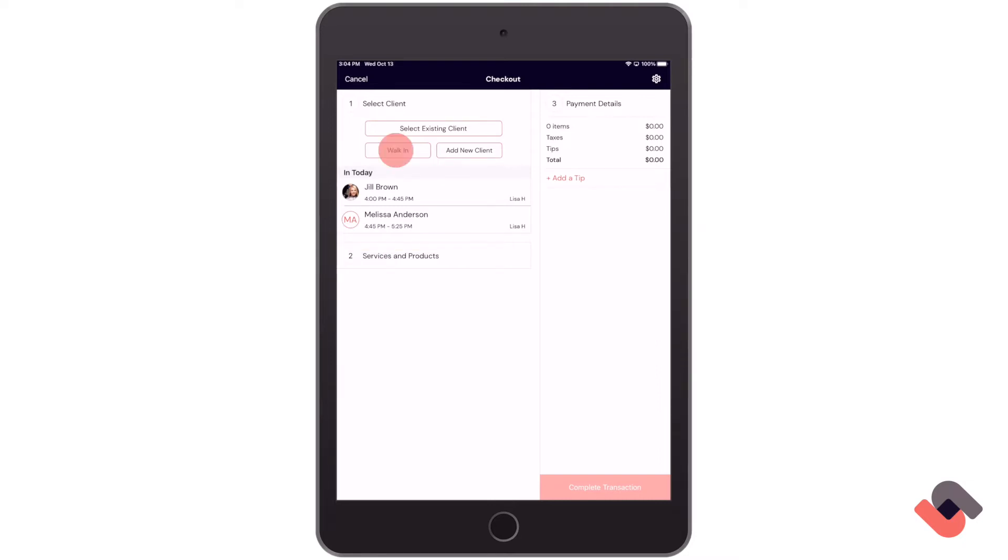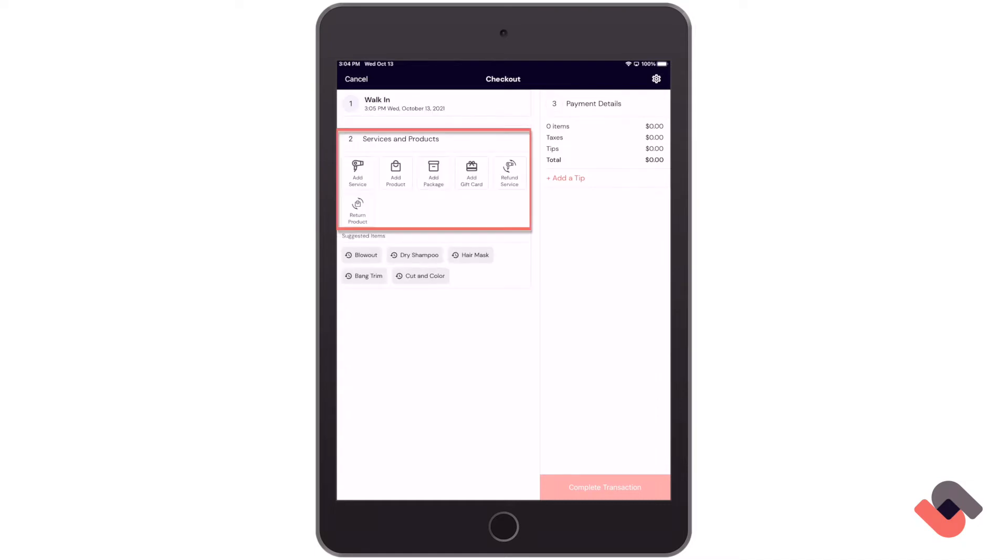For this demonstration, I'll select walk-in. Now that I've selected this, you can see that some of our menu items have changed.